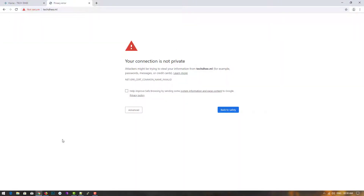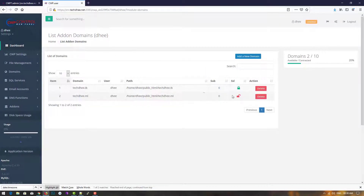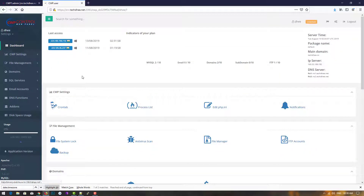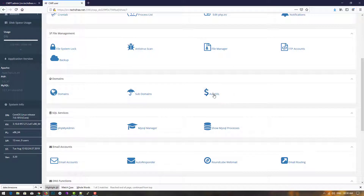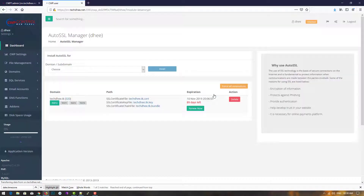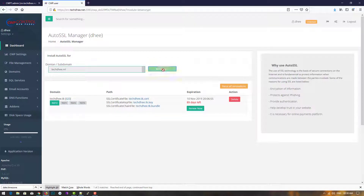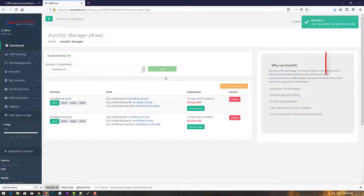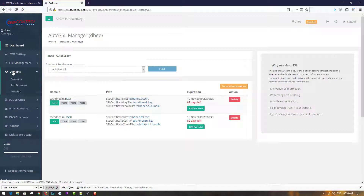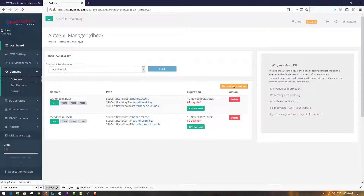We'll repeat the same process: open the control panel, go to the dashboard, go to Auto SSL, then select the domain techd.ml and click Install. The SSL is successfully installed on that domain as well.